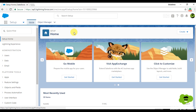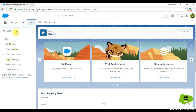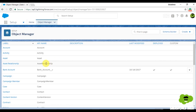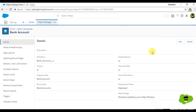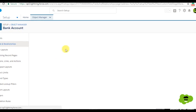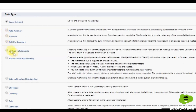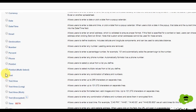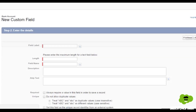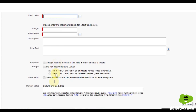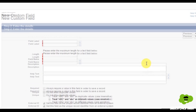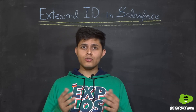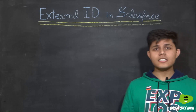If you're creating a field and want to set it as an external ID at creation time, go to Object Manager, then Bank Account, then Fields and Relationships, and click New. Select the field type — for example, Text — click Next, enter the field label and field name, then check the External ID checkbox. If you also want it to be unique, check Unique as well. That's it — now you know what external ID is in Salesforce.